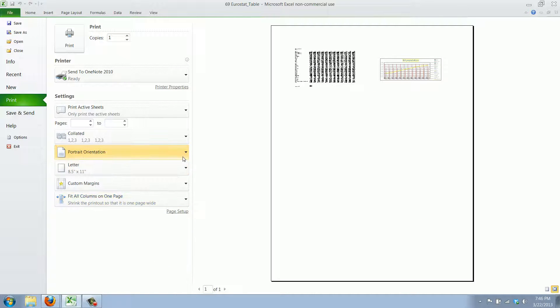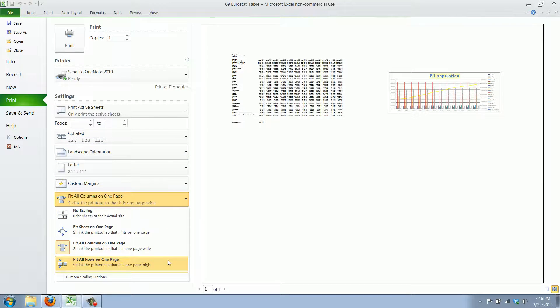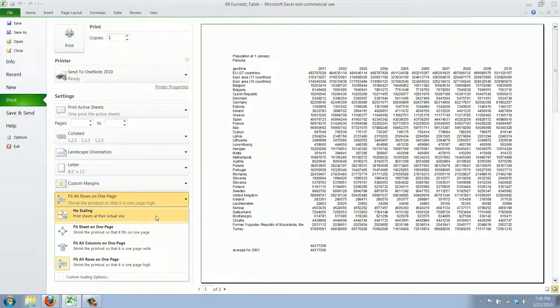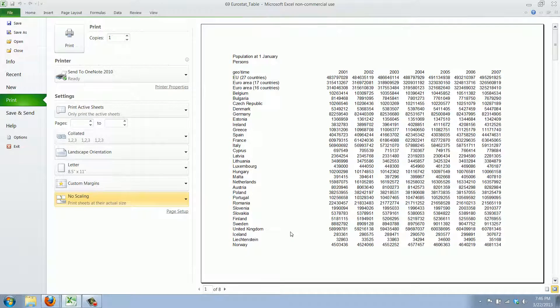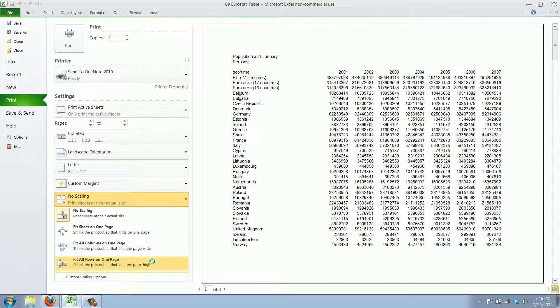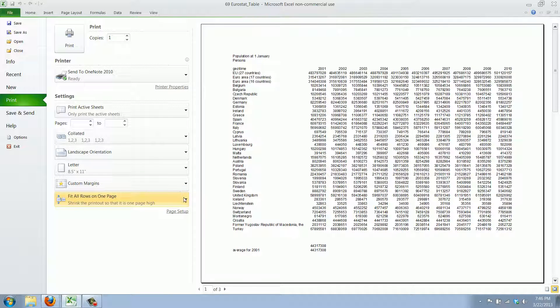Now of course you can also say well I want to have a landscape orientation. Now if we do no scaling then they don't all fit. And if we say go to fit all rows you can see that it scales here quite nicely as well.